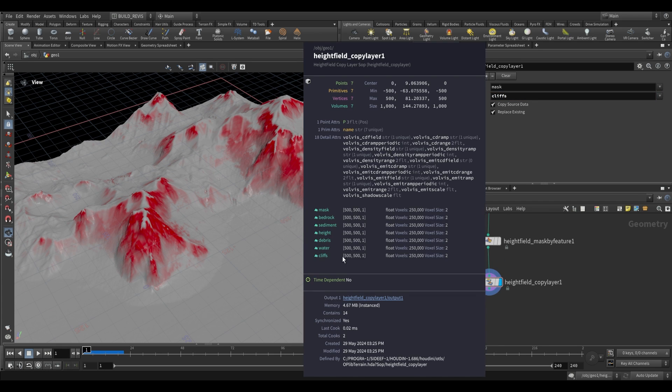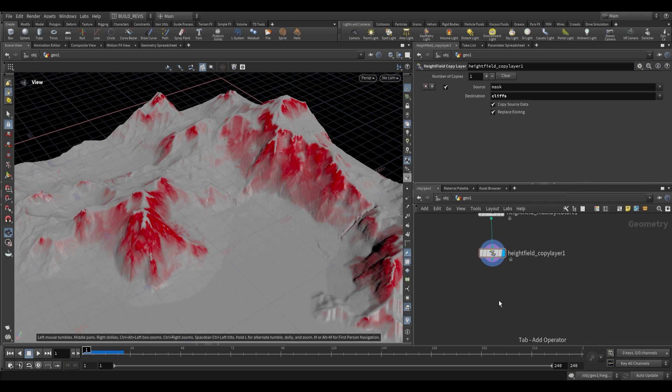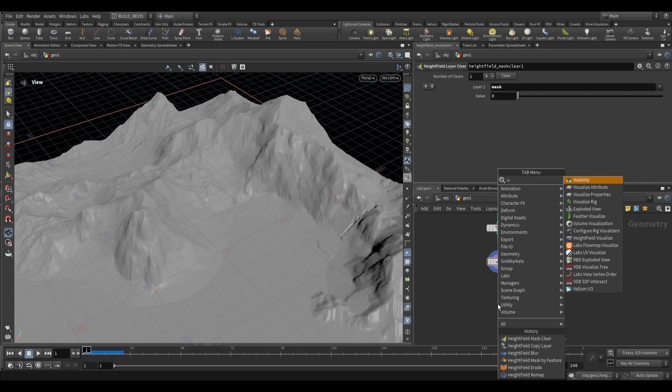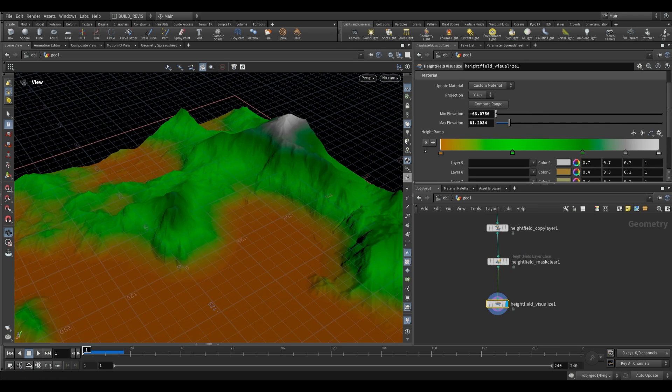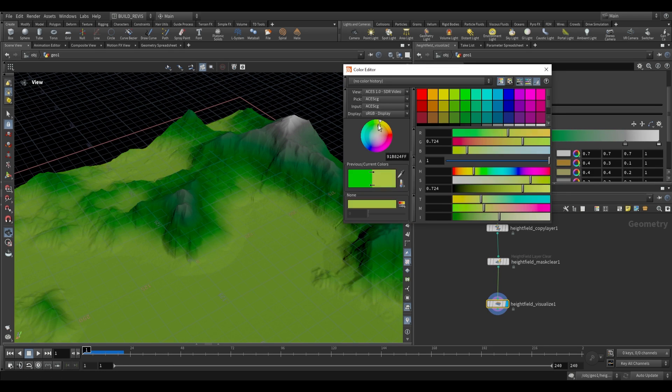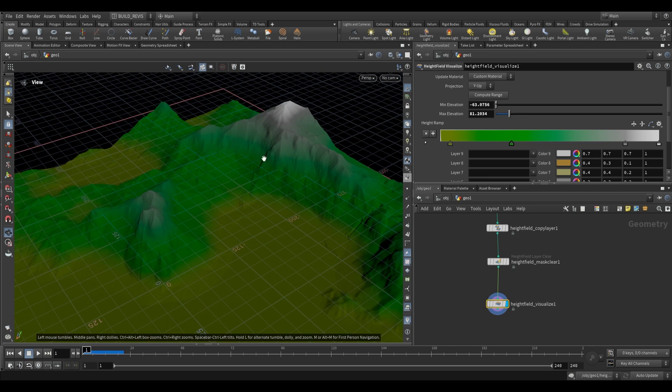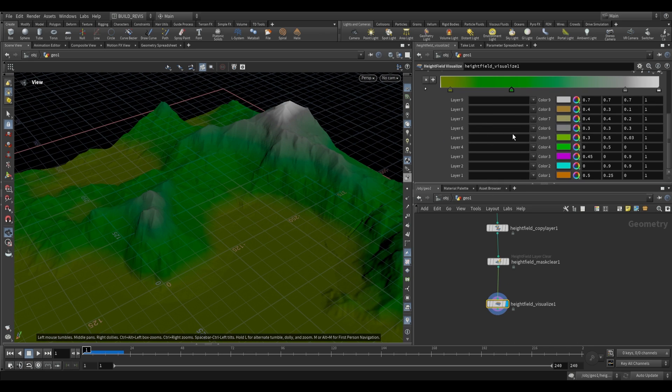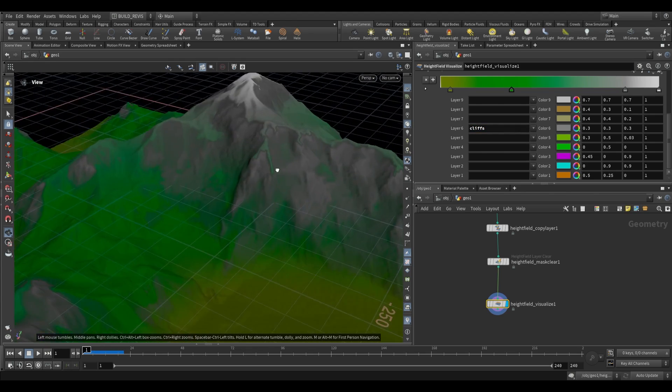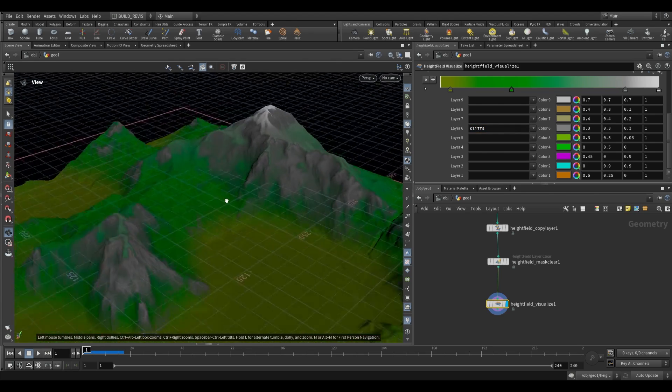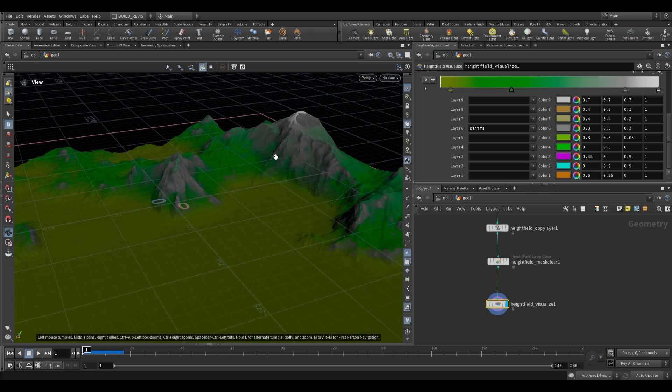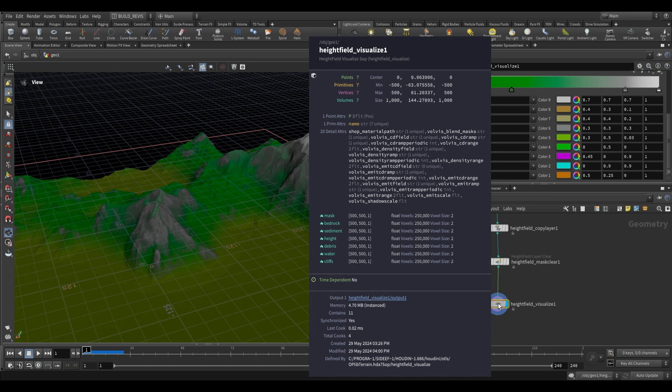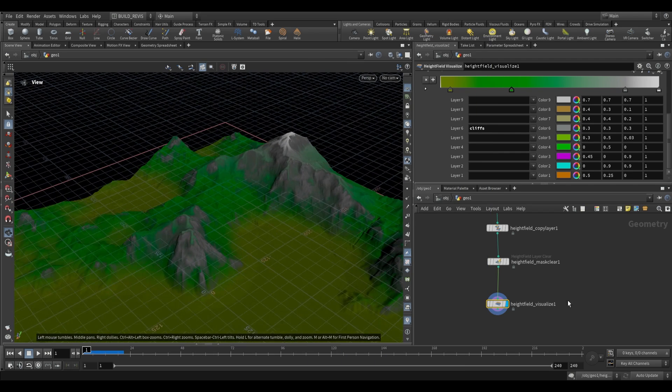If we clear that mask with height field mask clear, and visualize this with HF visualize, we can compute the range and make this a general green color. Then we still have access to that new layer we created. We can visualize it as gray. Just type cliffs and there you go. We still have our layer called cliffs and we can use that for texturing. If you take this into Unreal Engine, this will be recognized as a layer.